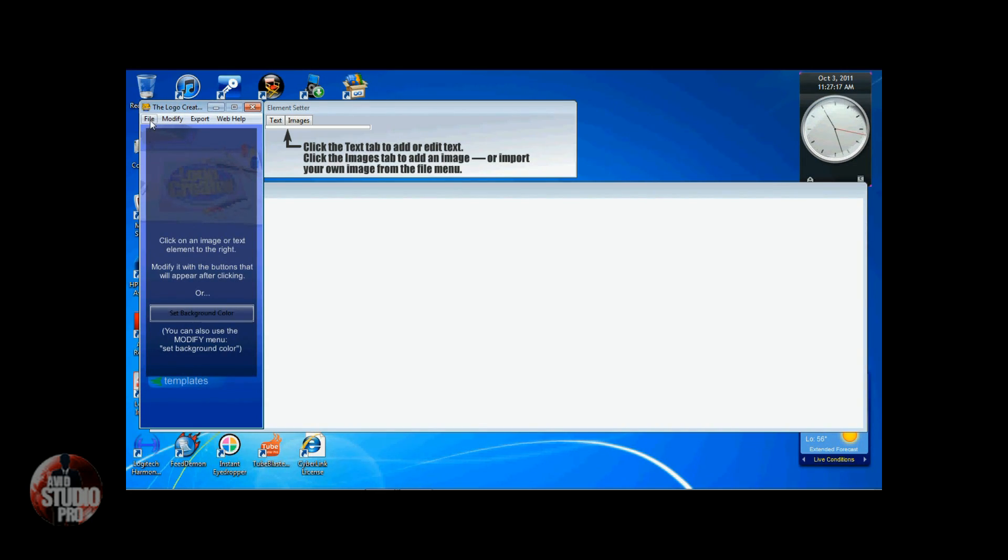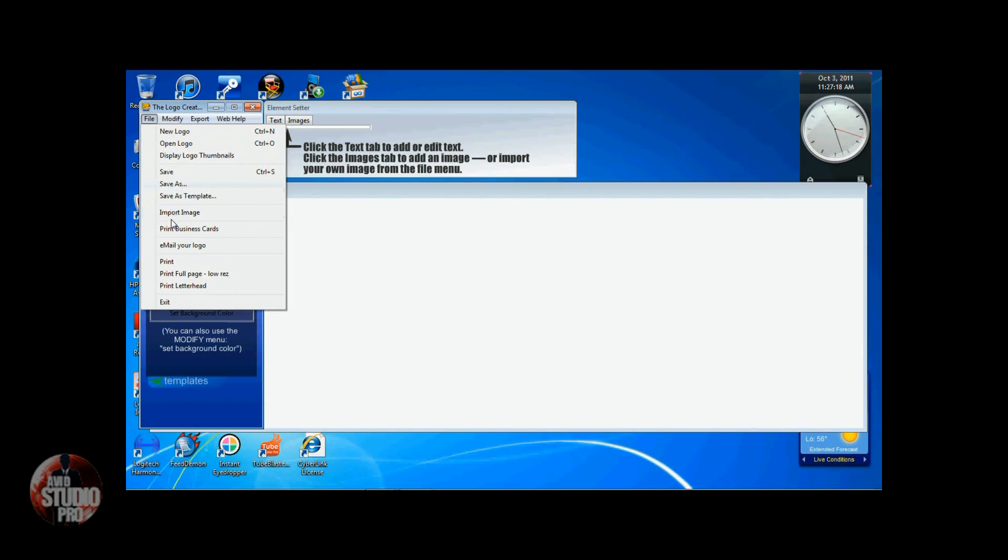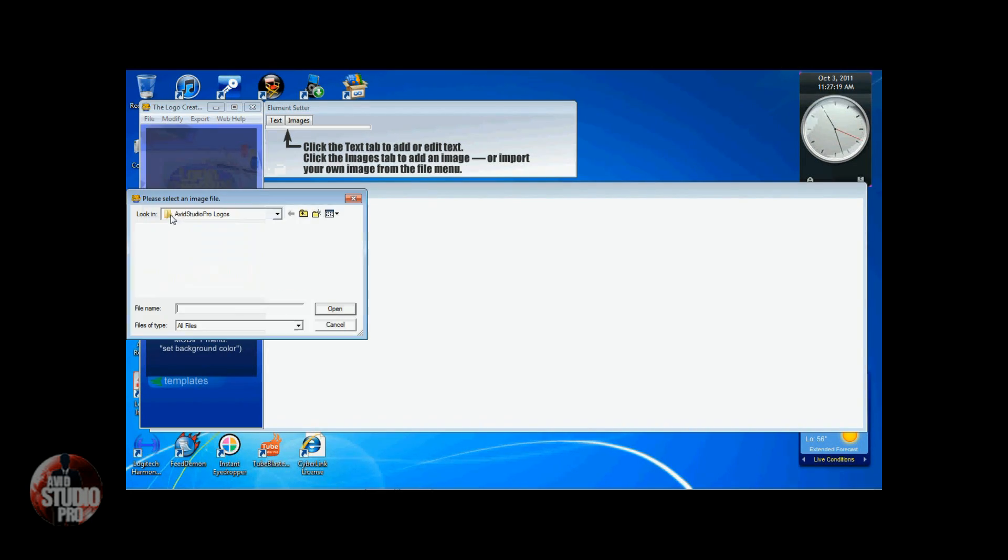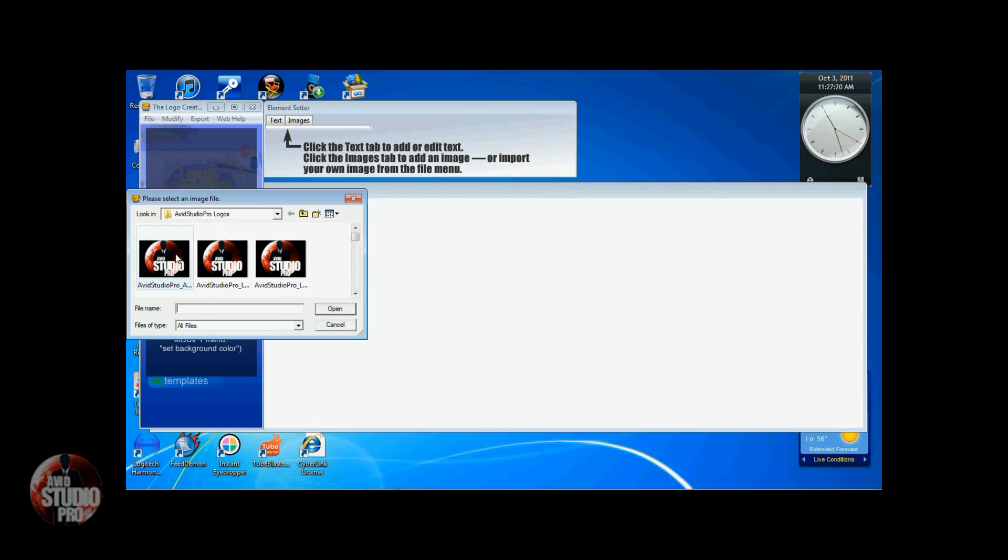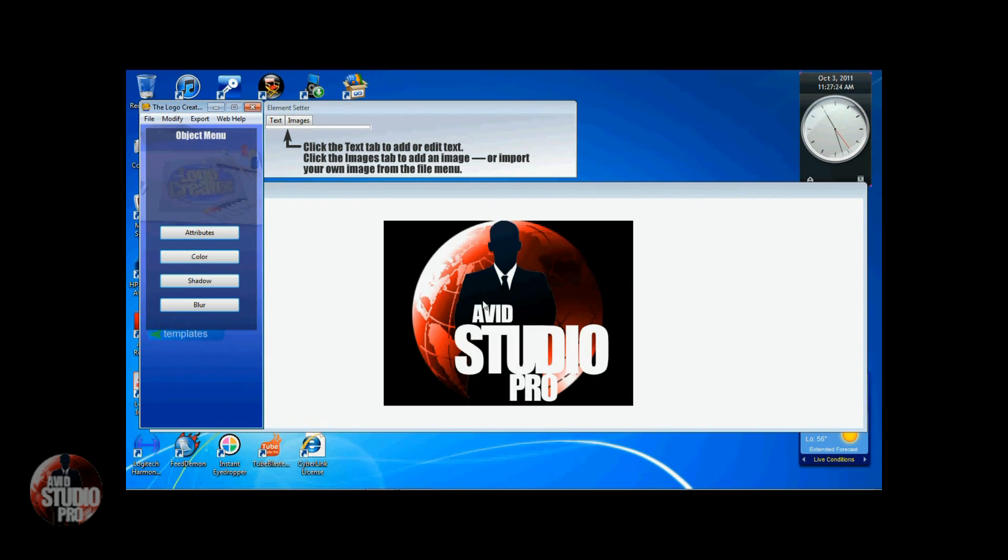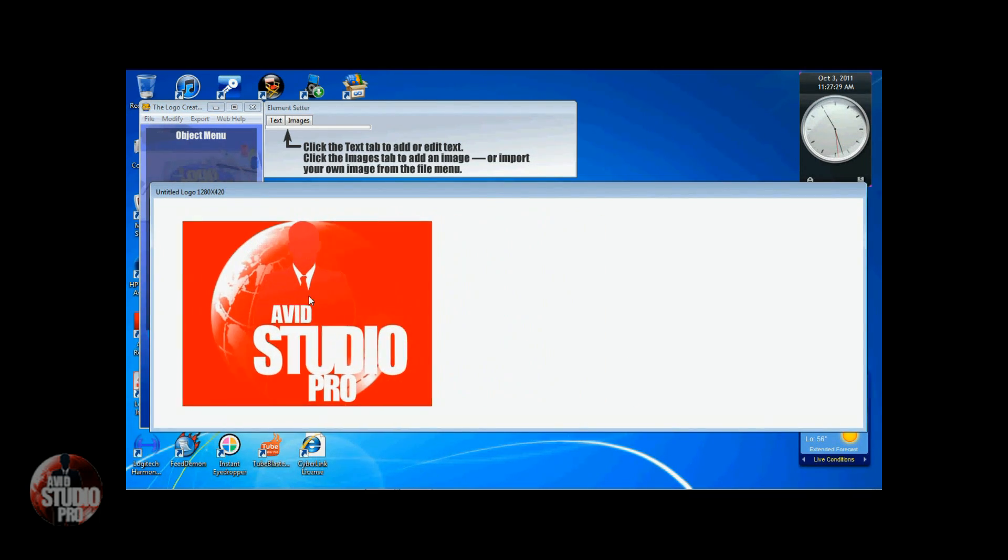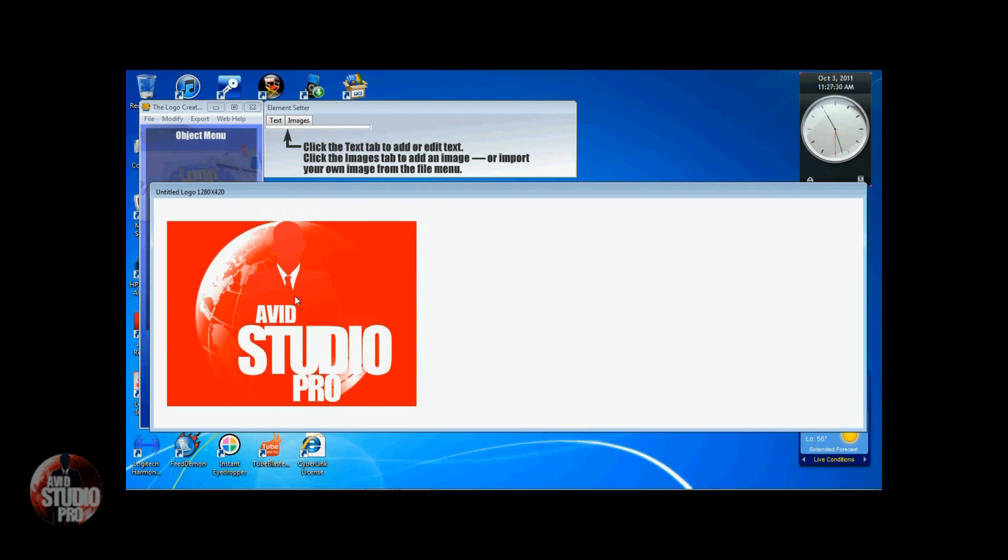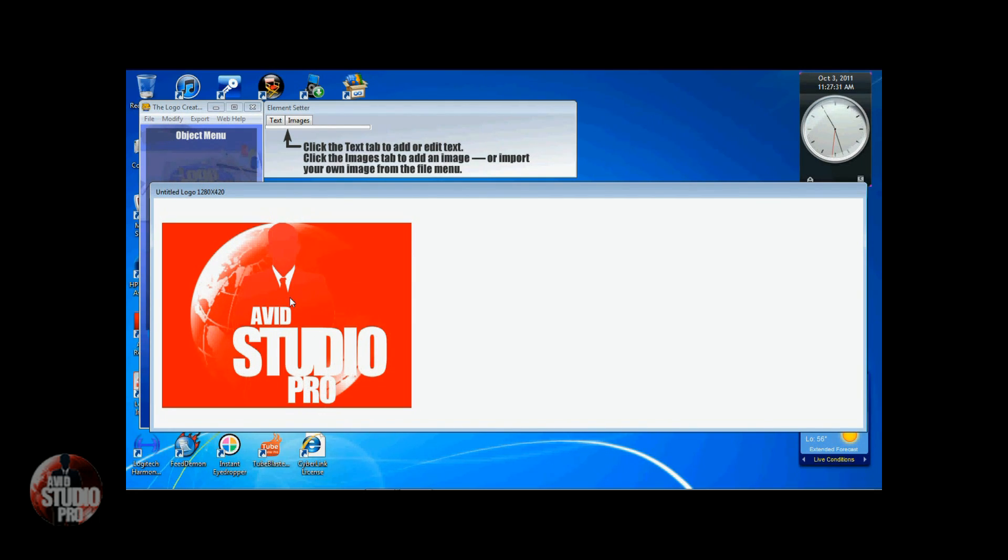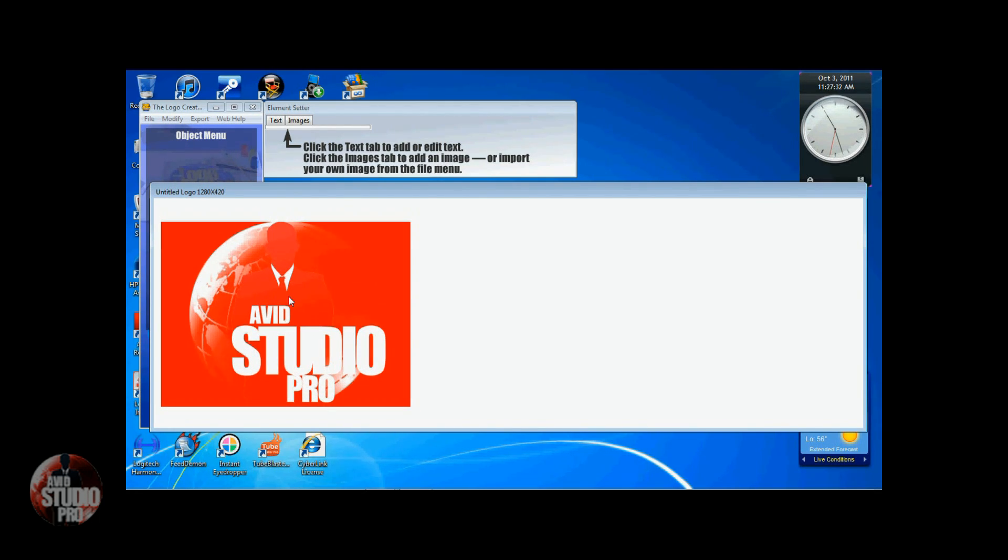Next thing I'm going to do is go to File, Import Image. You can choose your image on your computer or on your external drive. Open it up. You see it here on the canvas. Now I'm going to get it over here where I want it and I can leave it at the size if I want to.